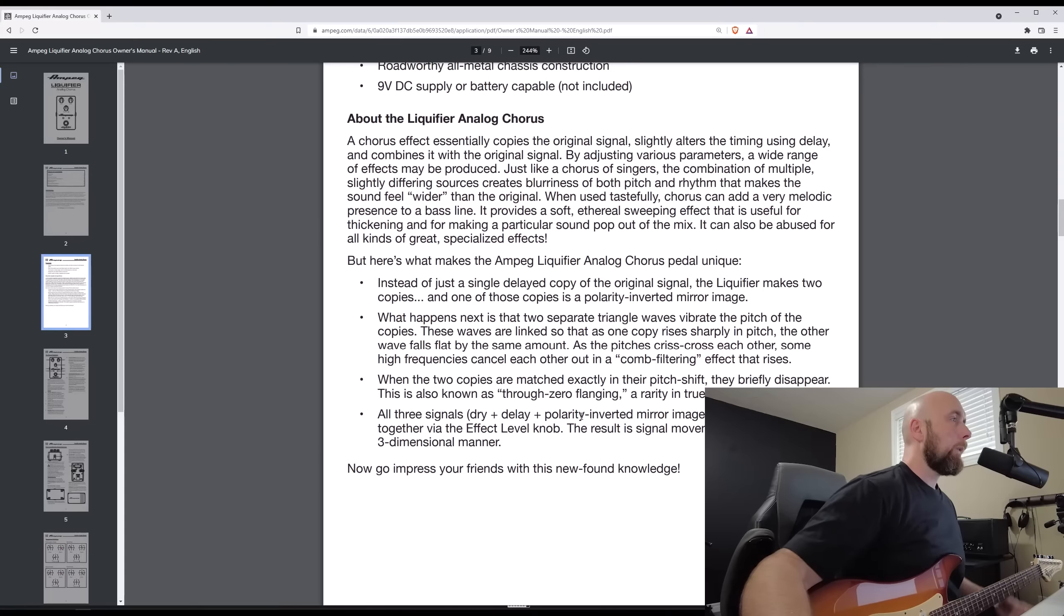One thing that I like to do whenever I'm diving into a new model that we receive is, if at all possible, to go and find the original manual for the original device that's being modeled, take a look and see if there's anything special about it, and what the original designers had in mind for it, and that way, getting a better understanding of it.